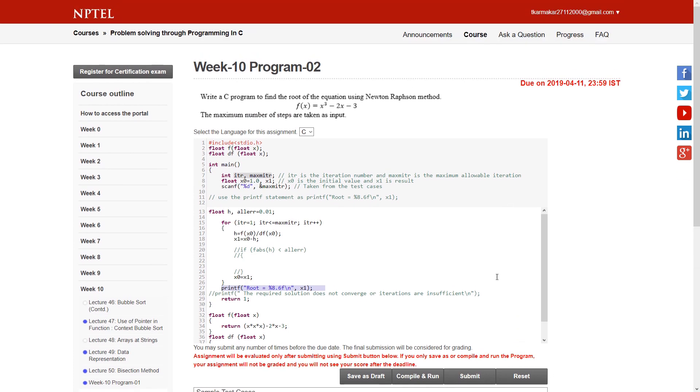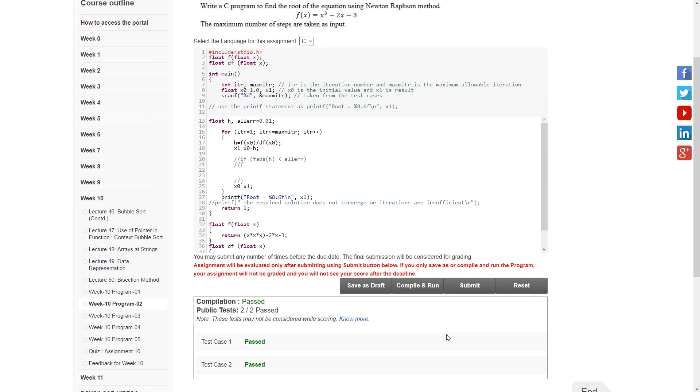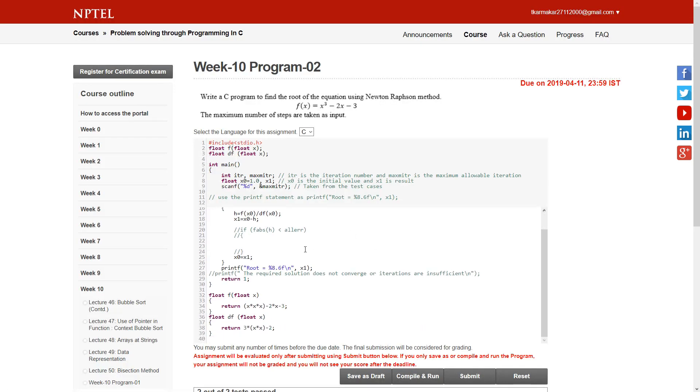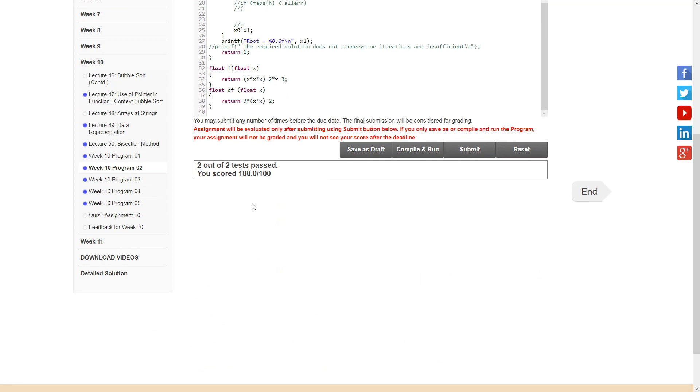Now let's compile and run the program, and submit. Yes, we have done it.